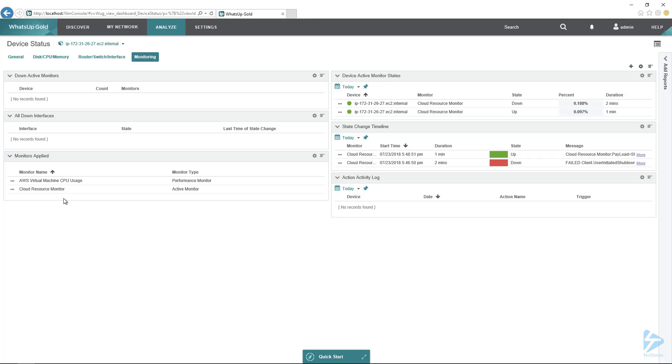That has been how to monitor an AWS EC2 instance in Ipswitch WhatsUp Gold 2018.